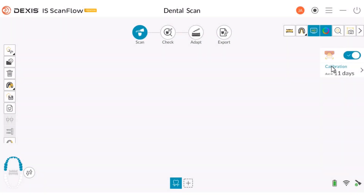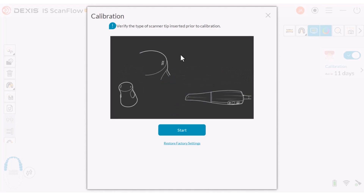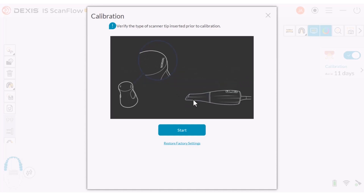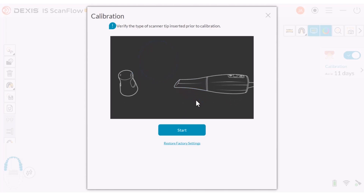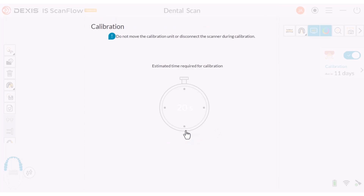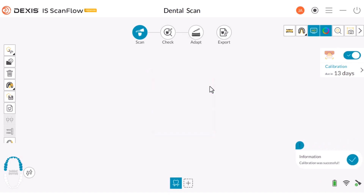Calibrating the scanner for shade matching: after 50 hours of scanning, or approximately 13 days, you should recalibrate the scanner to ensure that the shades are identified as accurately as possible. On the IS ScanFlow acquisition window, click Calibration in the top right-hand corner. The calibration window is displayed. Remove the cap from the calibration unit and install a clean and sterilized tip onto the scanner. Insert the tip of the scanner into the calibration unit, being sure to use the correct opening. Click Start and the calibration begins — a countdown clock is displayed. When the calibration is finished, a message is displayed confirming the color calibration success.